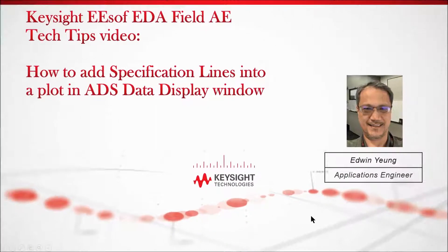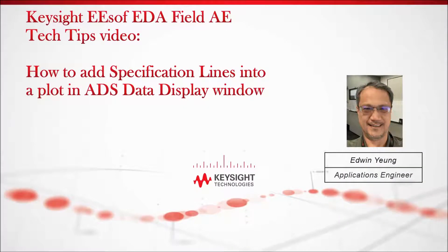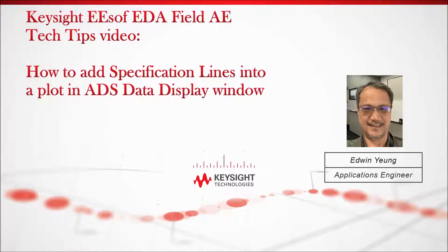Hi, this is Edwin Young, and I'm an applications engineer with Keysight Technologies. In this video, I'm going to show how to add specification lines into a plot in an ADS data display window.